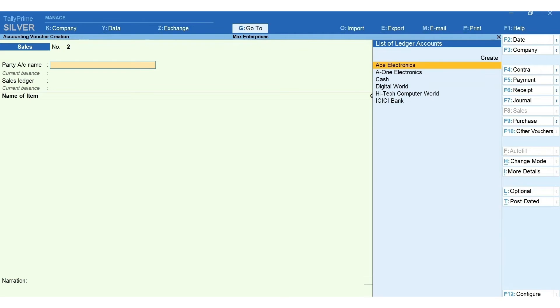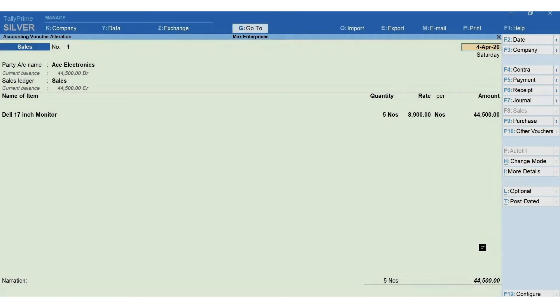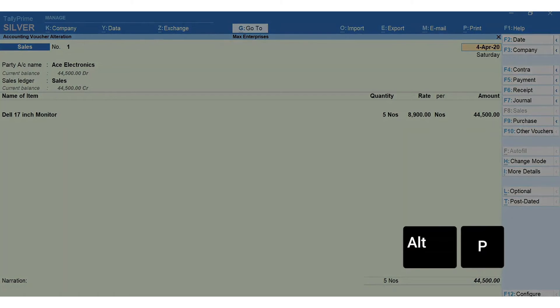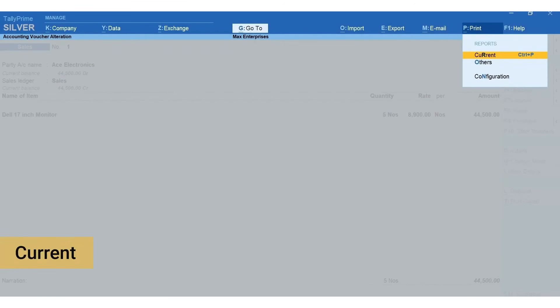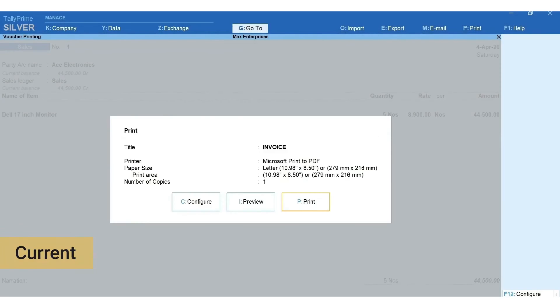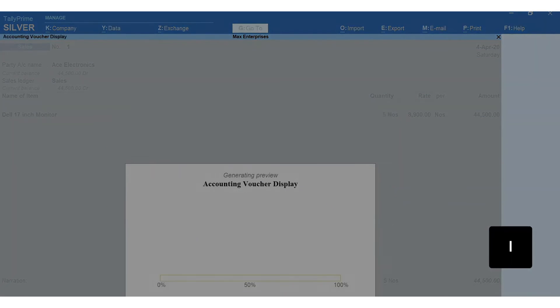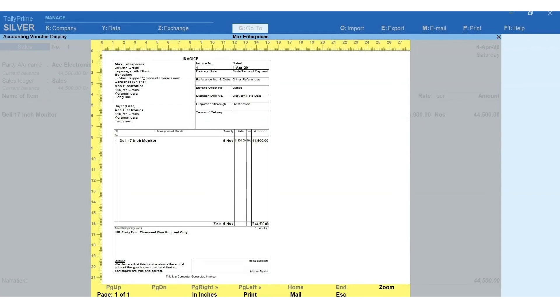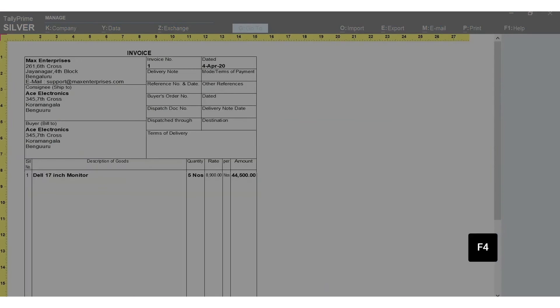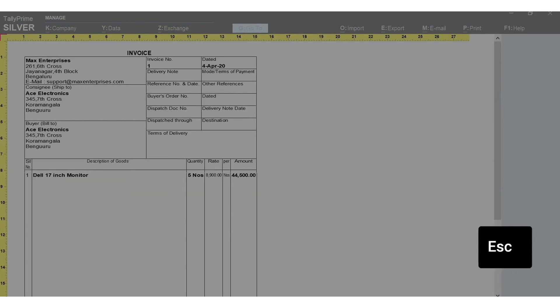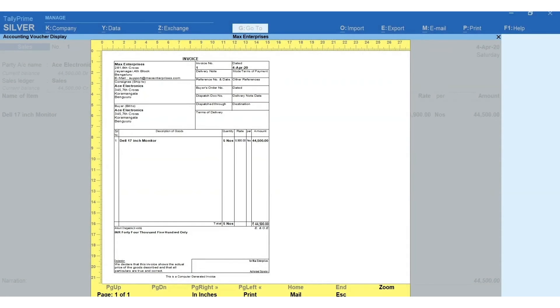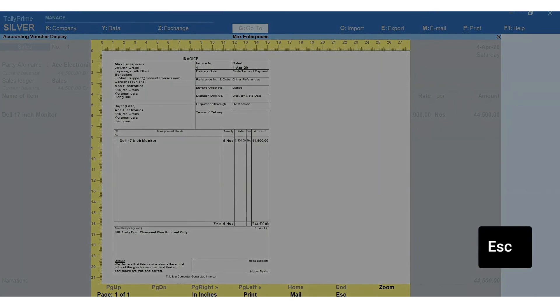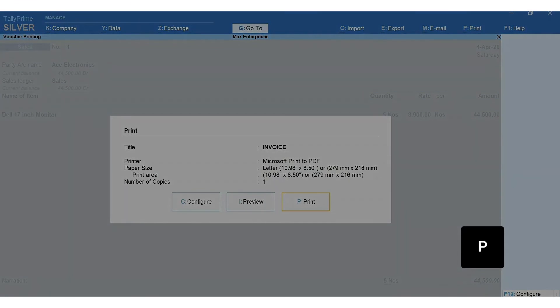If you want to print the invoice for this voucher, press Page Up. The previous voucher is shown. Press Alt+P to print. Select current. If you want to see the preview of the invoice before printing, press I for preview. Press F4 to zoom. Press Escape to exit the zoom mode. Again press Escape to come out of preview mode. Press P to print the invoice.